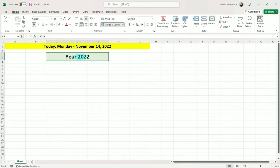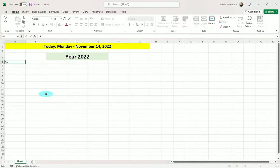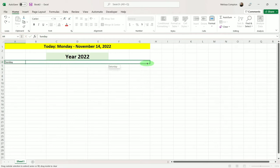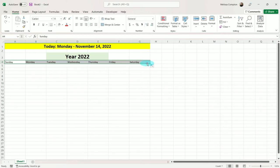Now we're going to put the headers for the days of the week. So starting in A4, I'm going to do Sunday, and then I'll make sure I have the plus sign and pull it across. And it'll put Sunday through Saturday. I'm going to go ahead and center them and maybe bold them.